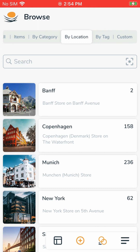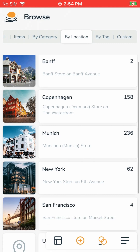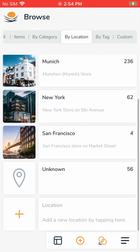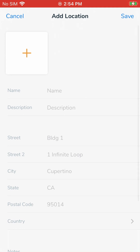Note that if you hit the orange plus on the floating menu here, this will prompt you to add items. That is because you're browsing items on this screen. But if you scroll down the list of locations, you will see a bigger plus cell at the very bottom which says, Add a new location by tapping here. You can tap on that to create a new top-level location.